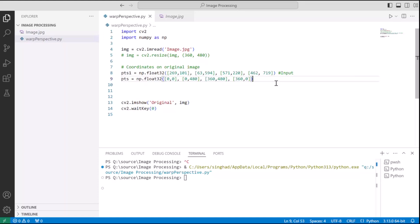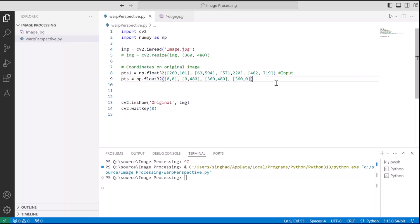All right, so I have typed all the four coordinates of the original image in points1 as a numpy float32 array. And in points2, what I have is numpy float32 as the output coordinates to which the above coordinates need to map to.